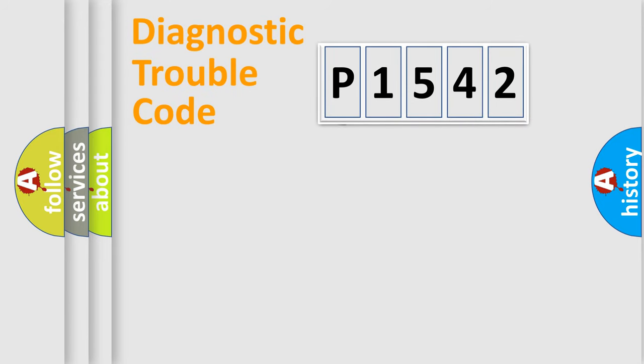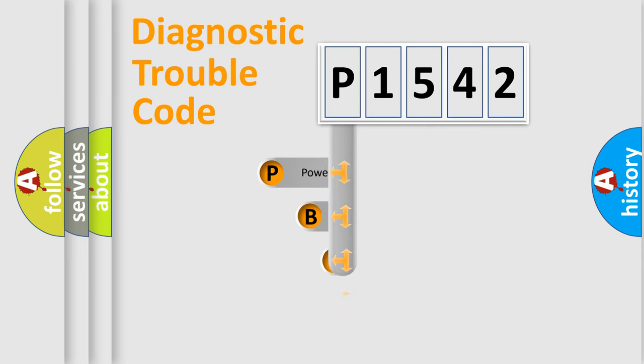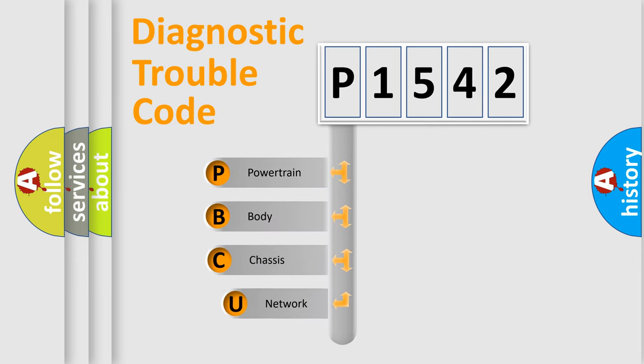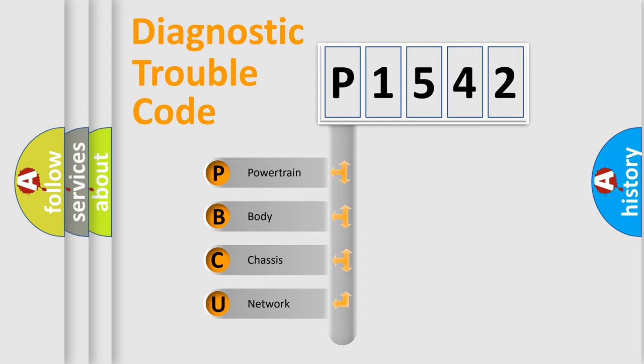First, let's look at the history of diagnostic fault code composition according to the OBD2 protocol. We divide the electric system of automobile into four basic units: